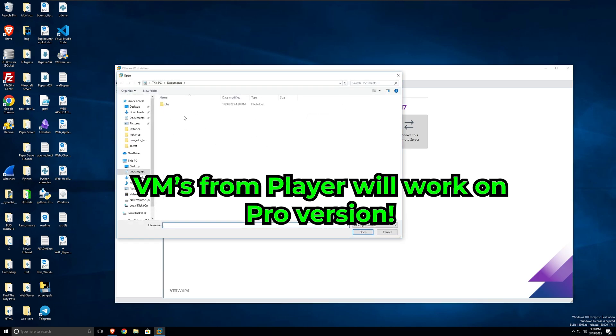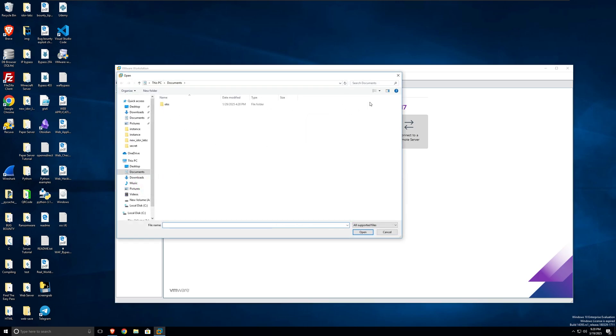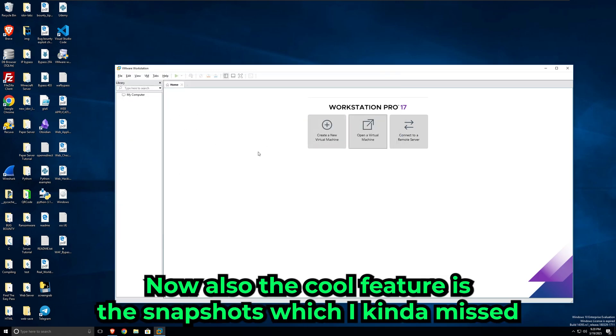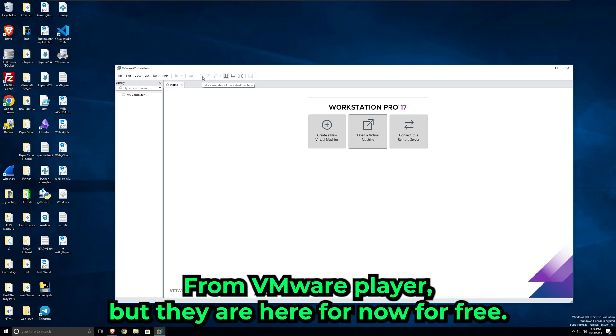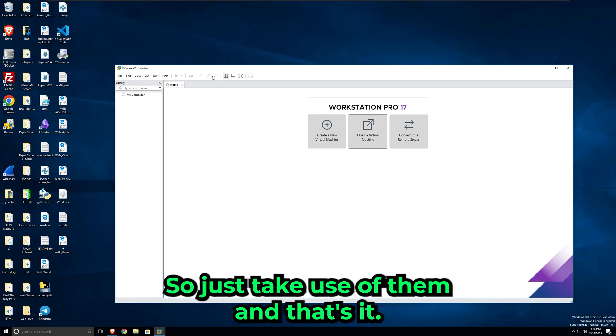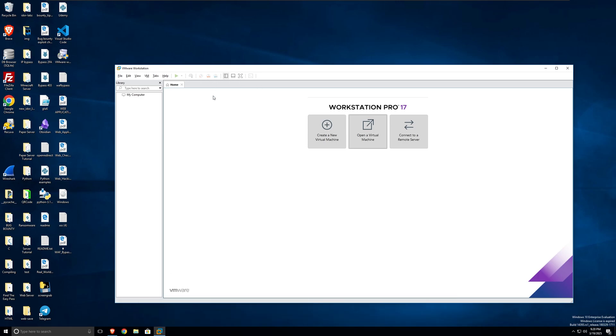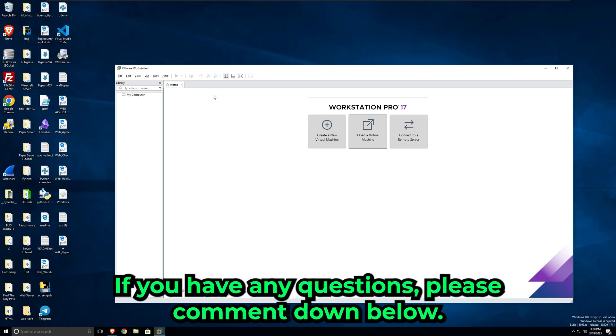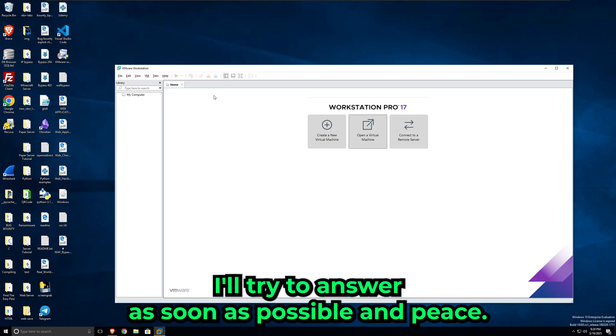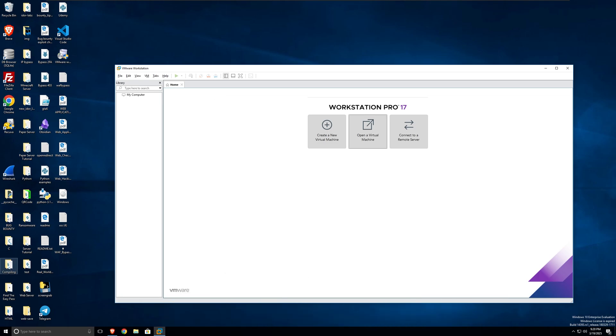Also, the cool feature is the snapshots, which I kind of missed in the VMware Player, but they are here for now for free, so just take use of them. And that's it. I hope you guys enjoyed. If you have any questions, please comment them below. I'll try to answer as soon as possible. Peace, thank you for watching.